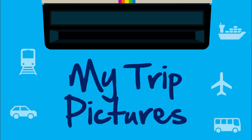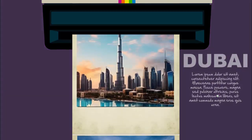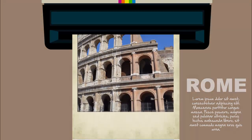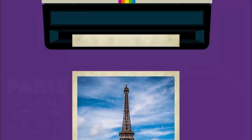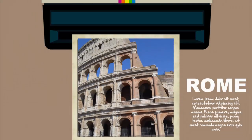In today's tutorial I'm going to show you how to create this animation effect in PowerPoint. I've added a polaroid camera — when I click, each image comes from the polaroid and you can add a title and detailed text to each image. When I click you can see Paris, then Dubai, then Rome. I've used three slides for this tutorial, but depending on the requirement you can increase or decrease the number of images.